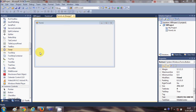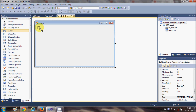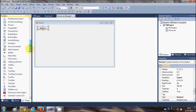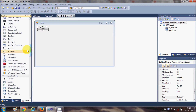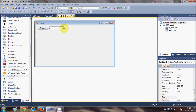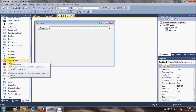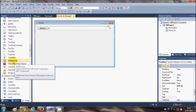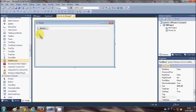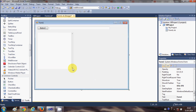Let's get started. I'm going to take a button, a text box to enter the URL of the website, and a WebBrowser control which you can find here, and I will resize it a little.